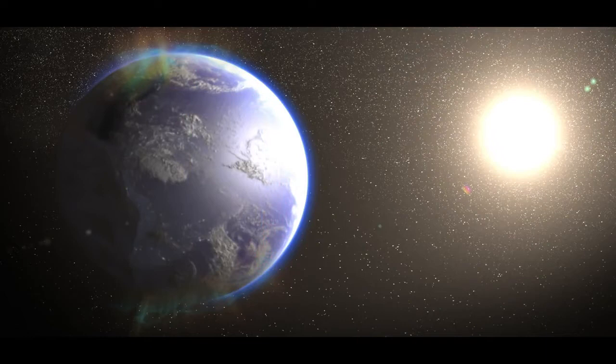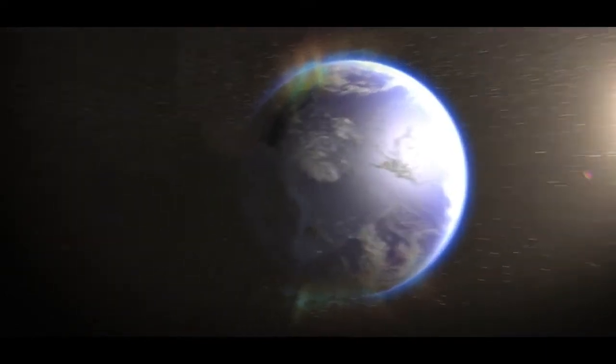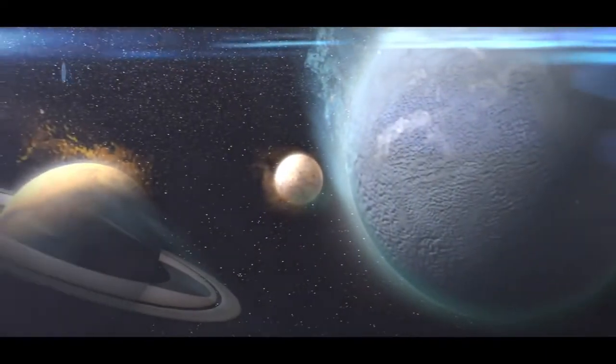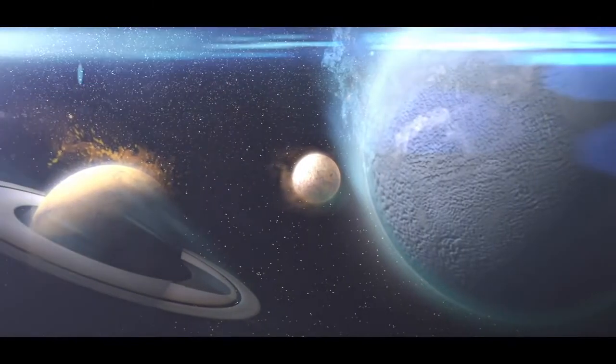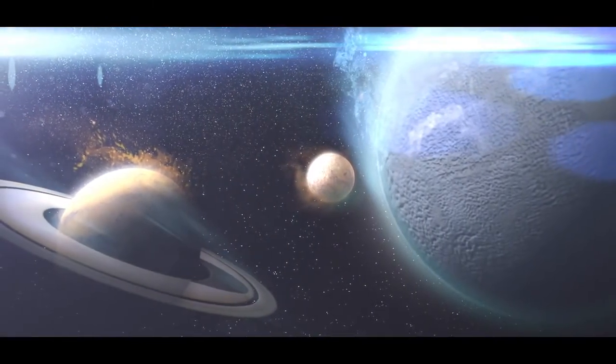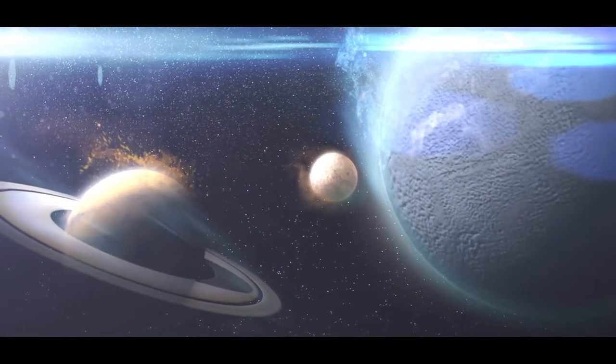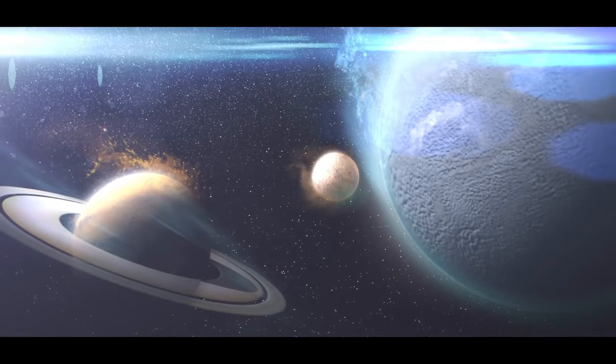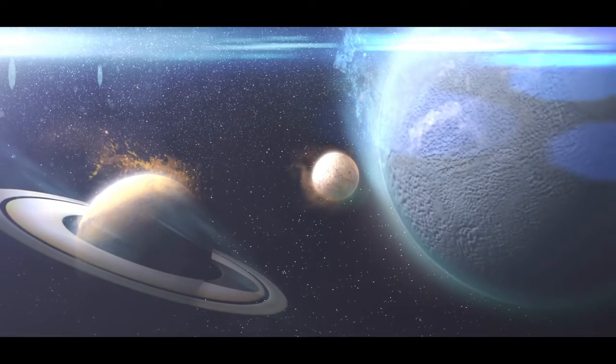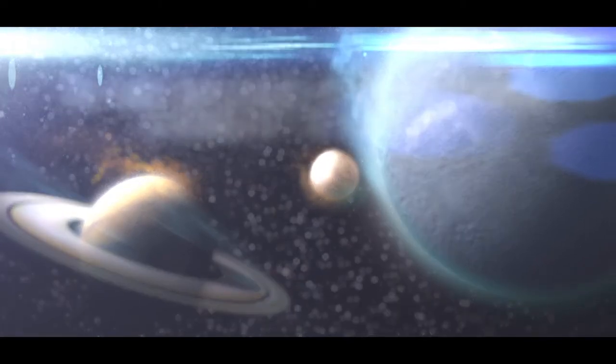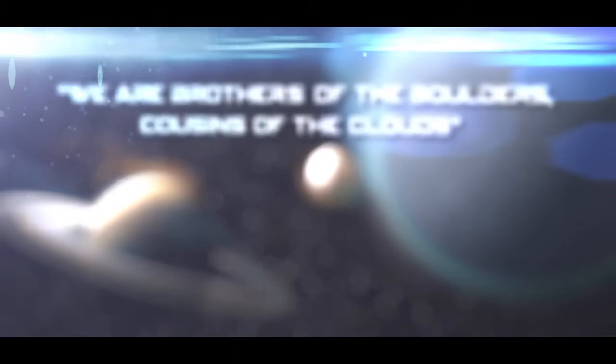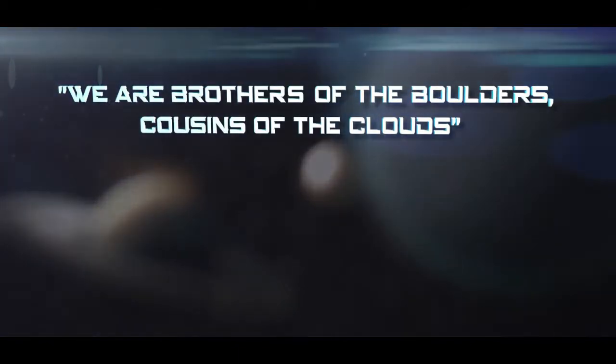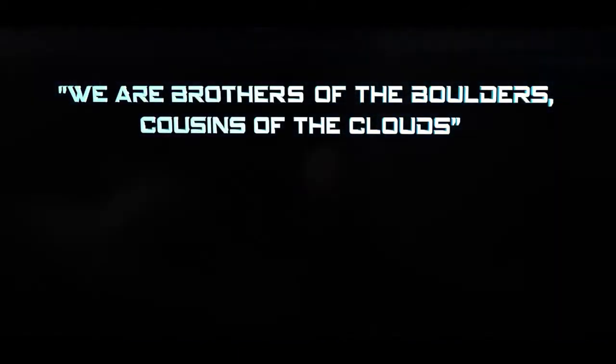Think about this. With the exception of hydrogen and some helium, the ground you walk on, the air you breathe, you. Everything is made of atoms that were created inside stars. When scientists first worked this out over the first half of the 20th century, the famous astronomer Harlow Shapley commented, We are brothers of the boulders. Cousins of the clouds.